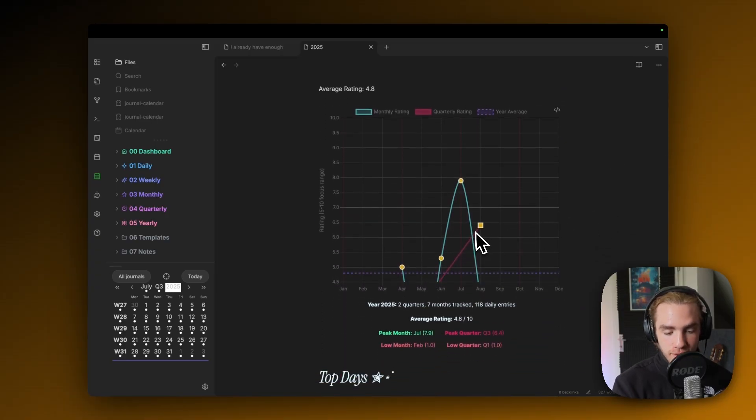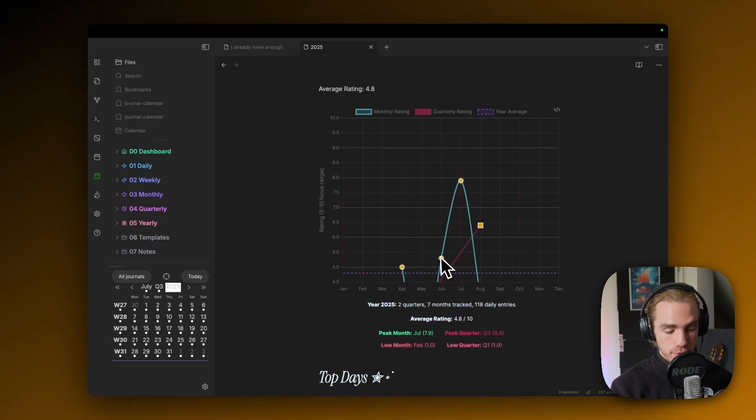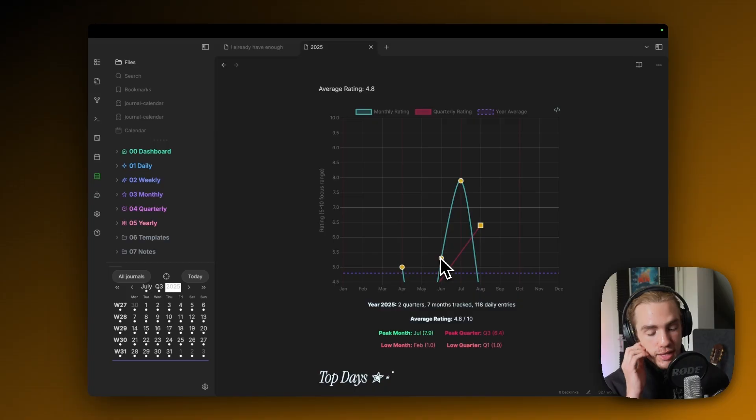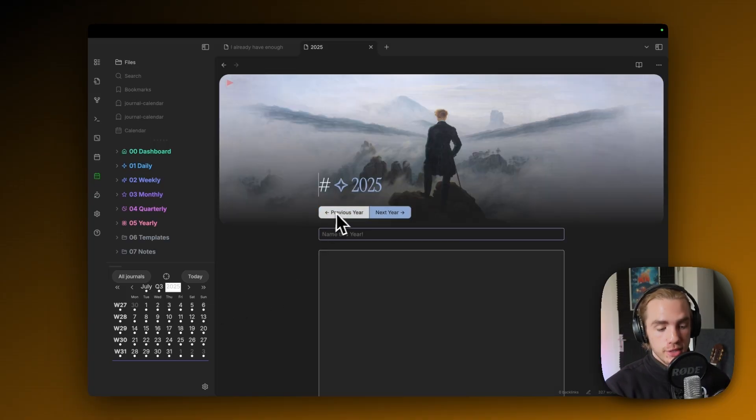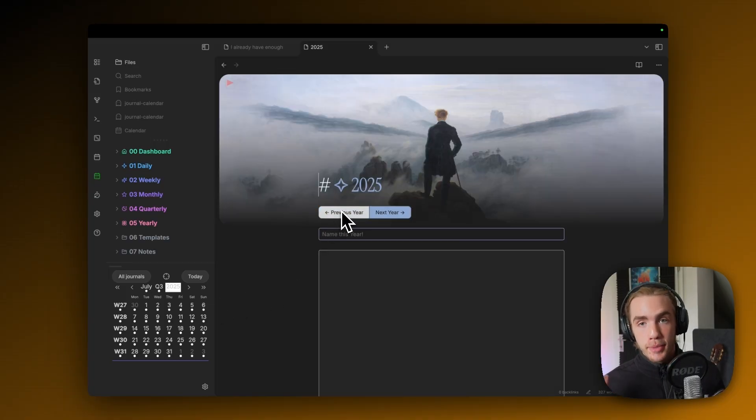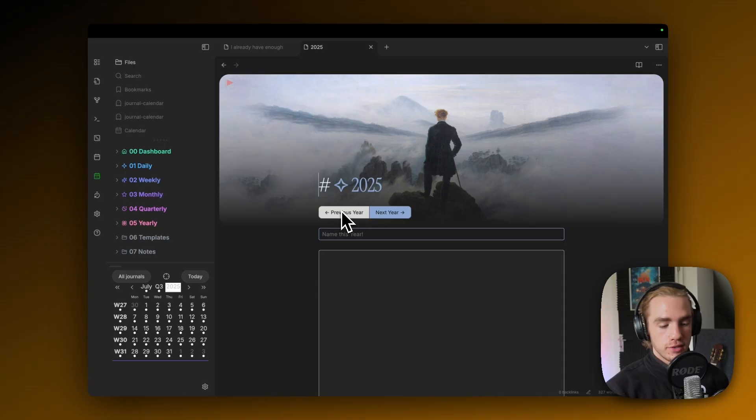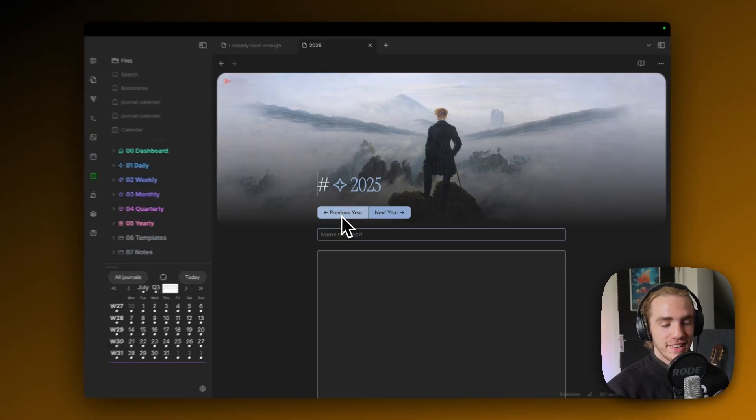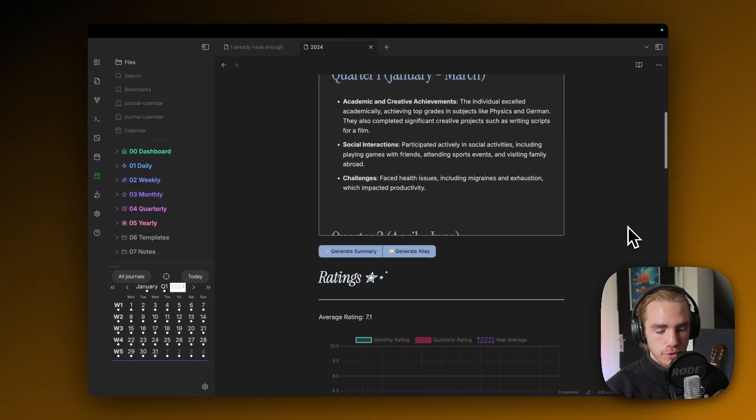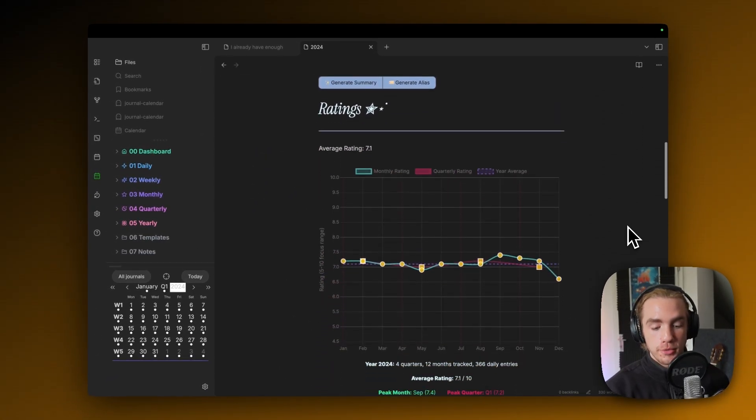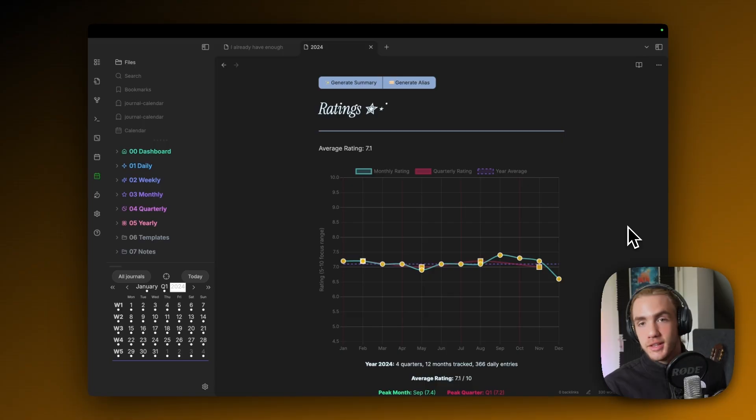The drill for the quarterly notes and the yearly notes is pretty much the same. Just obviously, you need to fill out a lot of notes in order for these to actually display something that is fitting. For example, the yearly note, I imported an entire past year of my old journaling Obsidian system, which was far worse than TimeGarden.